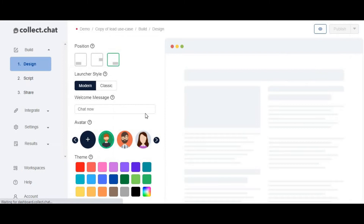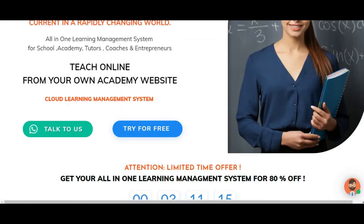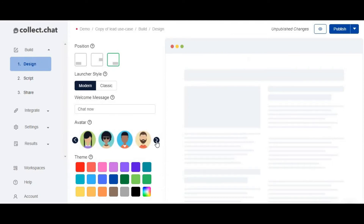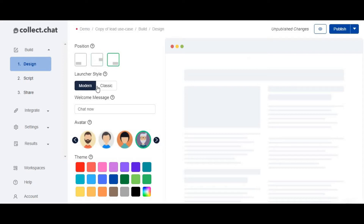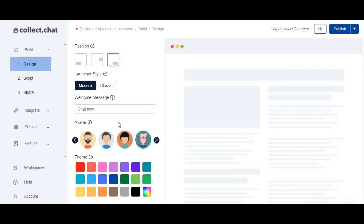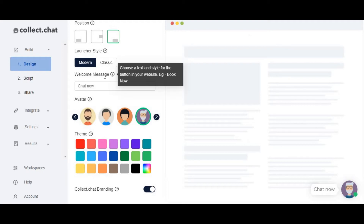After clicking 'Create' it takes a few seconds and lands on the customization page. You can choose your chatbot's name and avatar — there are multiple options, and you can upload your own avatar image. Then you choose the chatbot style: modern or classic. You can position the chatbot on the right side, top, or left side of the page — it depends on what position you want for your chatbot.